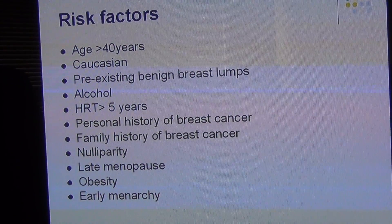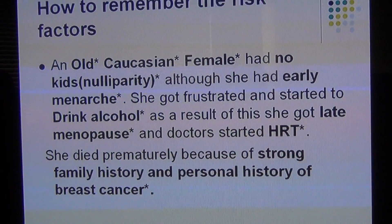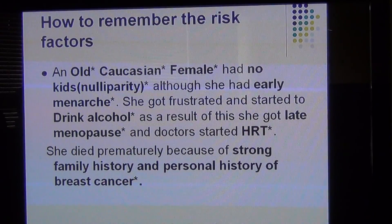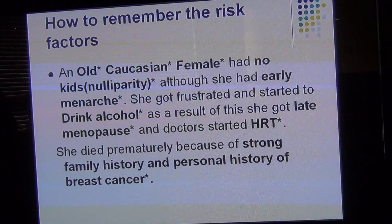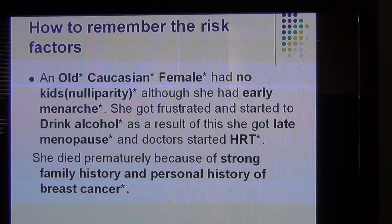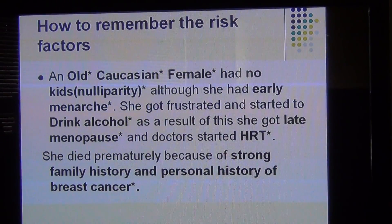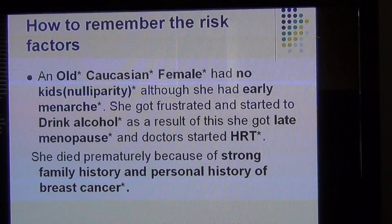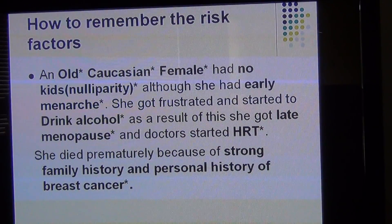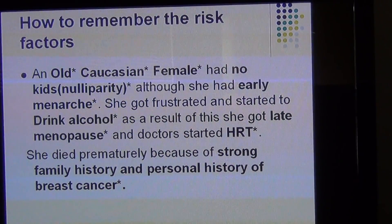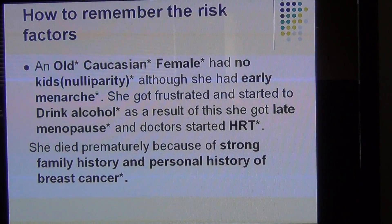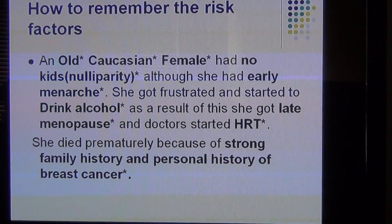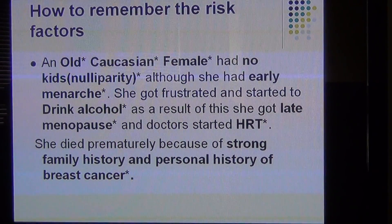To remember all these risk factors, I have a story-based mnemonic. An old Caucasian female — old age, Caucasian, female are all risk factors — had no kids, which is nulliparity. Although she had early menarche, she got frustrated and started to drink alcohol. As a result, she got late menopause and doctors started her on hormone replacement therapy — all risk factors. Then she died prematurely because of a strong family history and personal history of breast cancer. This way you don't miss any risk factor.